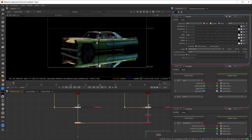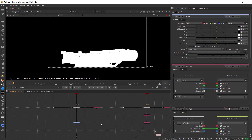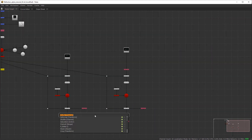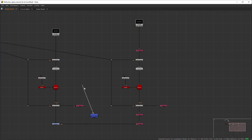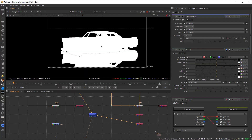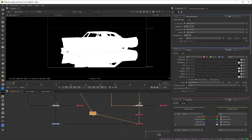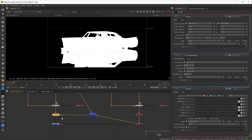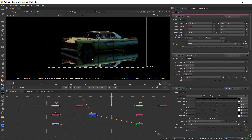Now let's say you want to merge both the alpha of the car and the reflection. Take a channel merge node, connect the A and B pipes as per your layering, and both channels are merged perfectly. Then simply take a copy node and copy the alpha to the mainstream.